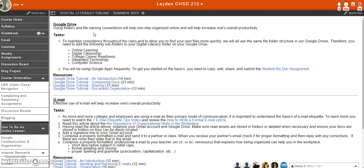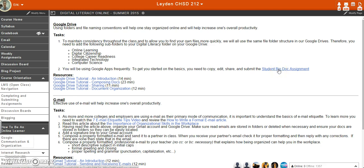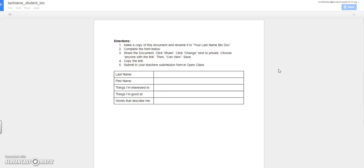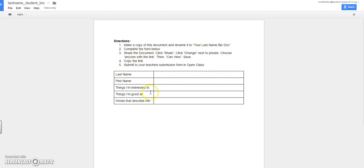So let's say I'm in Open Class and I see a link that I need to click on to do an assignment. So I'm going to go ahead and click on that document. When this document opens up, you're going to notice that you are not able to work on it because you do not have the correct permission rights to do that.